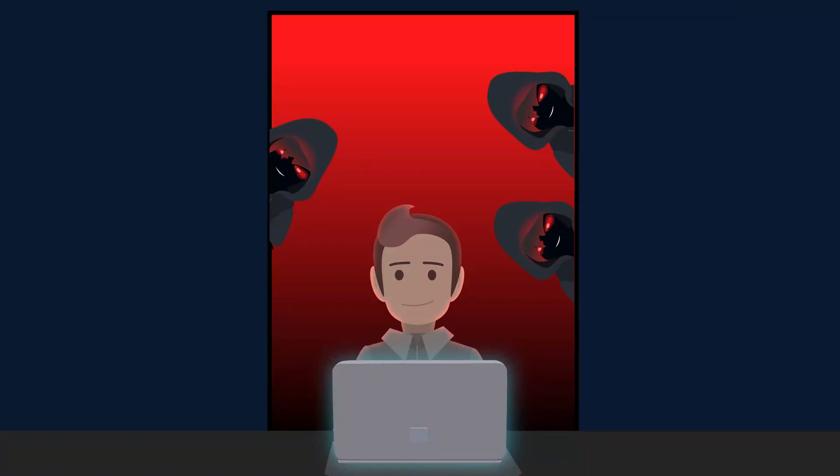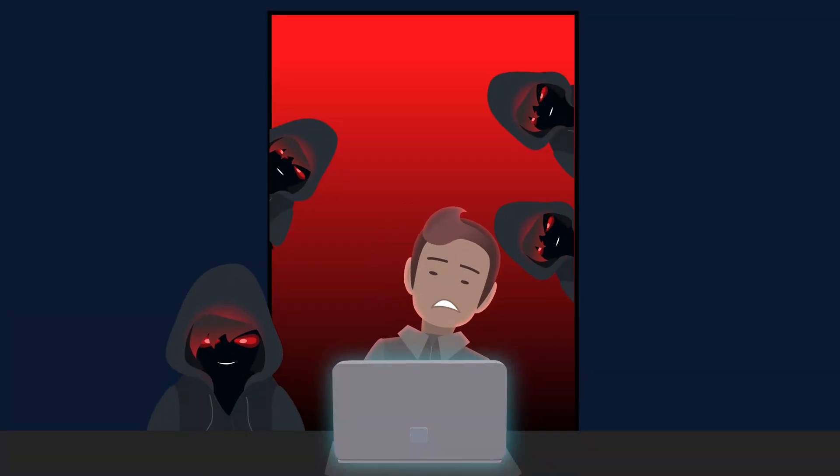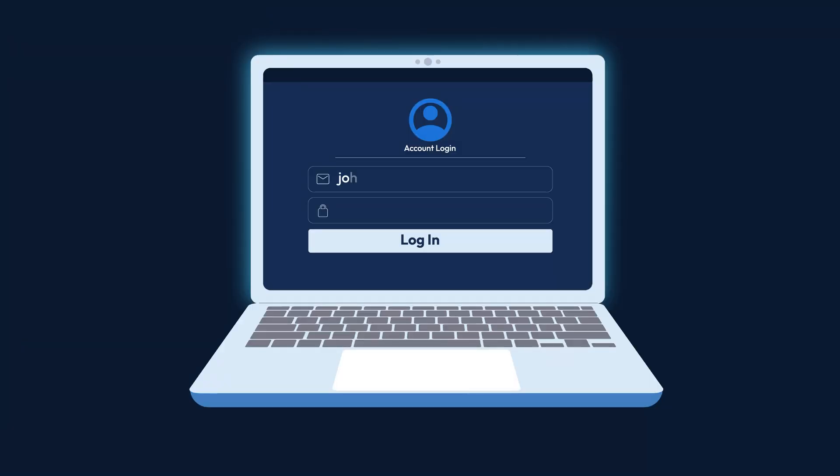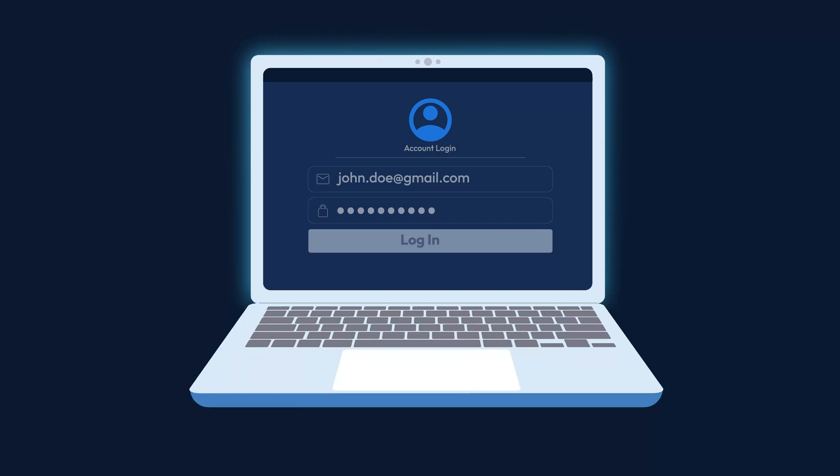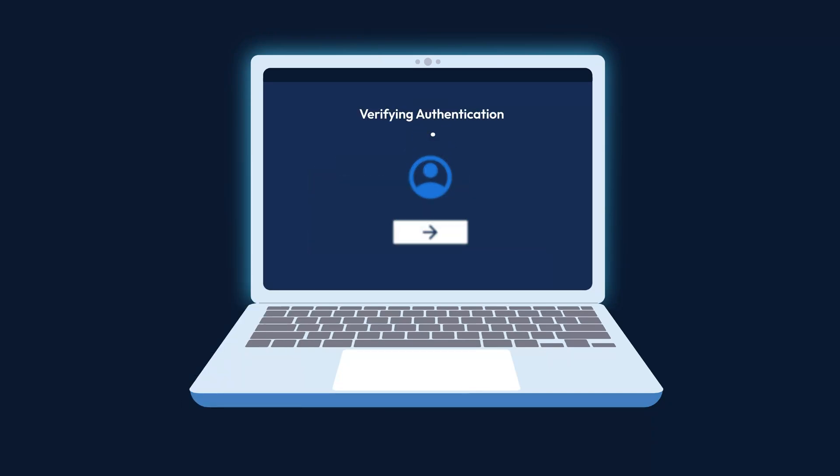Relying on a password alone isn't enough to keep your accounts safe. That's where multi-factor authentication can help. MFA is the second step you take after entering your password to keep your account safe.